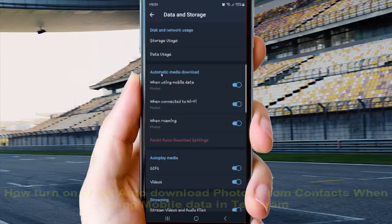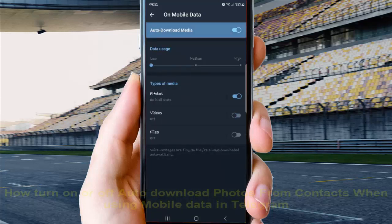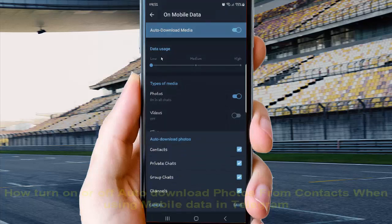Under Automatic Media Download, tap When using mobile data, then select Photos. On the Contacts option, check to turn on auto download, or uncheck to turn it off, and then select Save to save your changes.